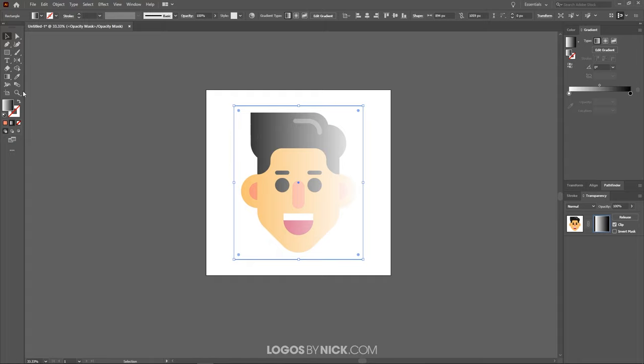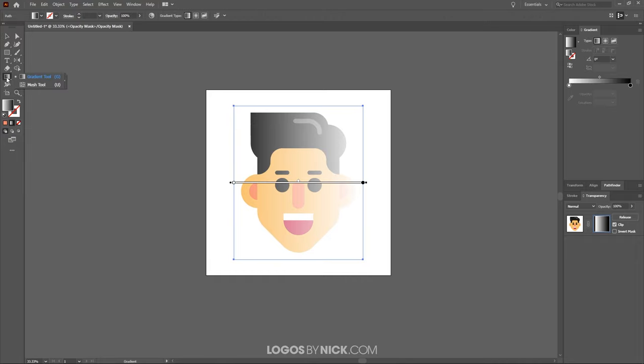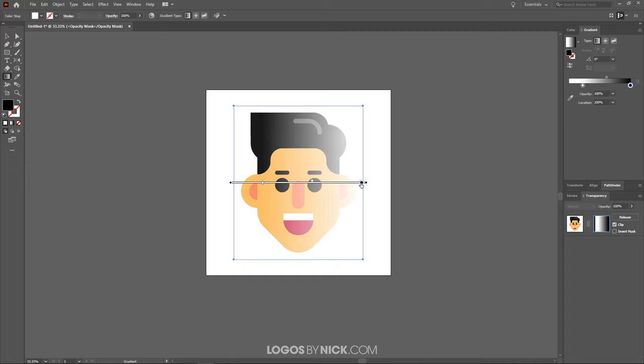And we can adjust this manually by grabbing the gradient tool, which is over here. Or you could press G on the keyboard. And you could take these handles and just move these in if you'd like. This represents the black area, which is the transparency.